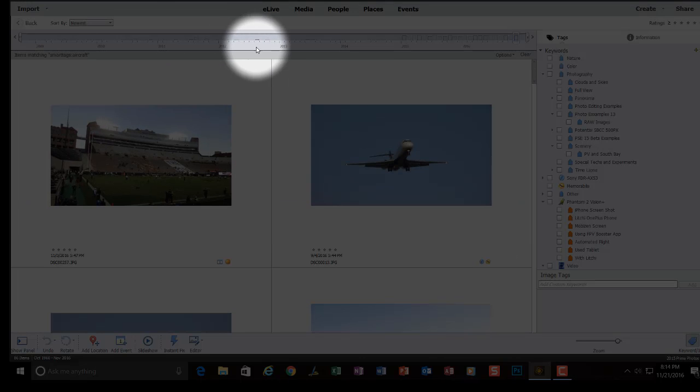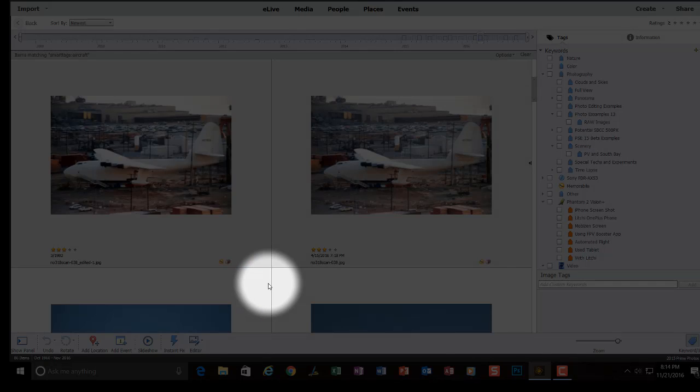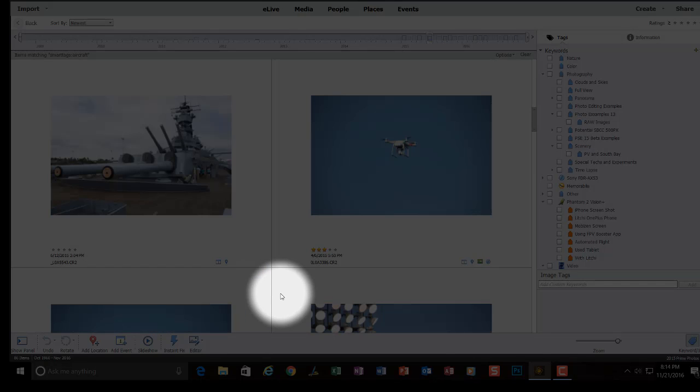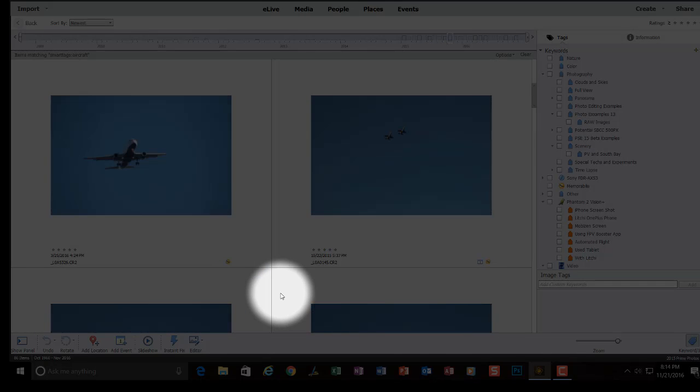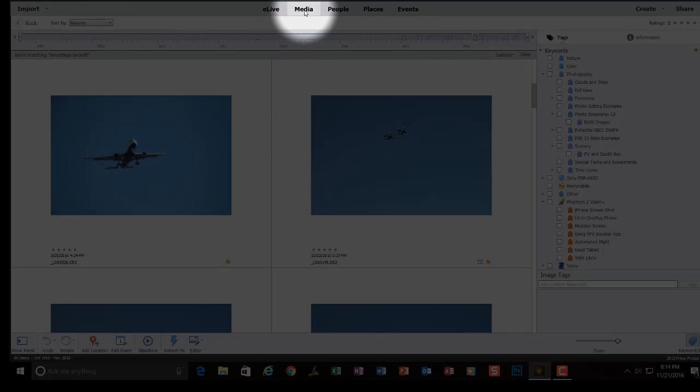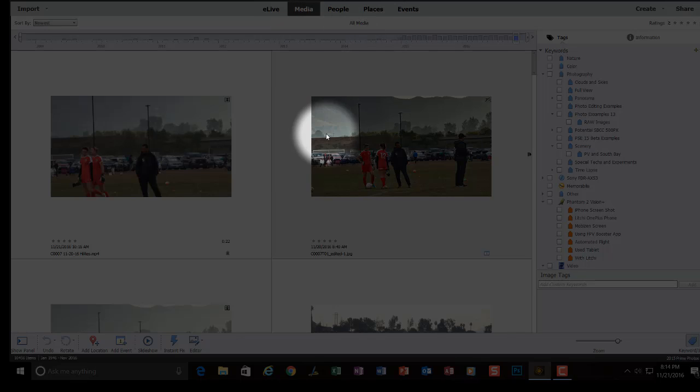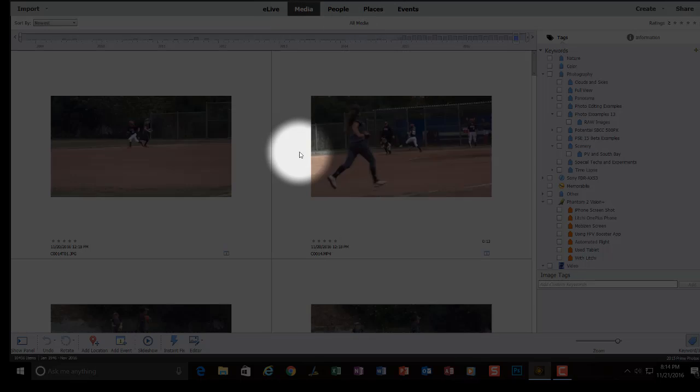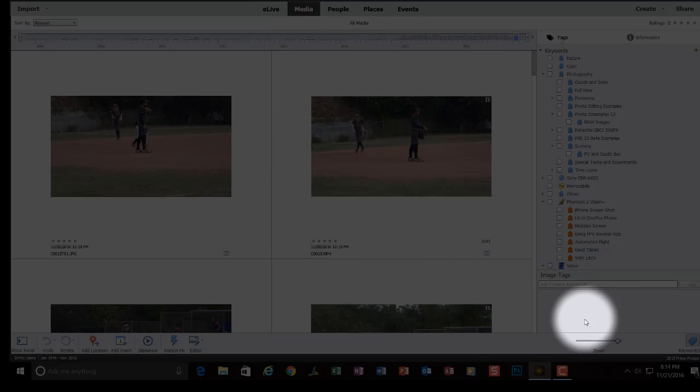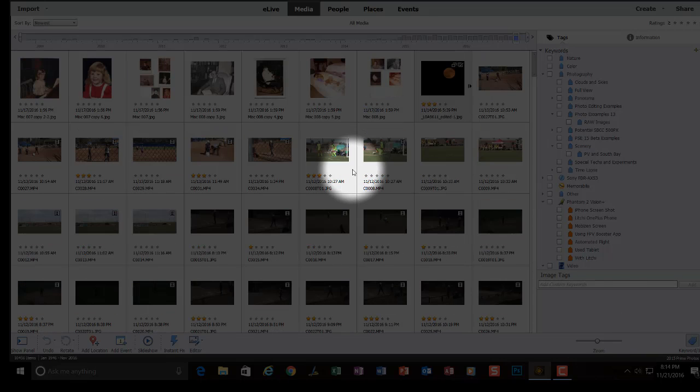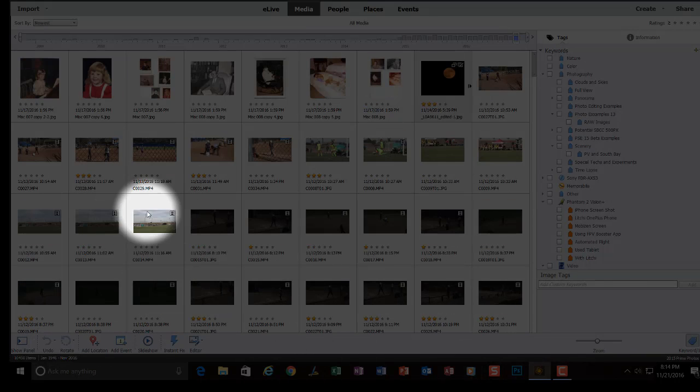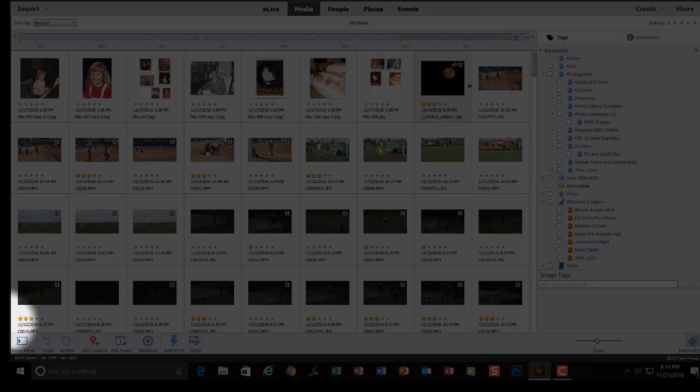So, I'm going to click on media and make sure that all media are here. Now, you can see this is all my catalog, which is reasonably large here. About 10,000 items right down here.